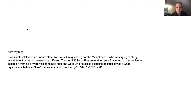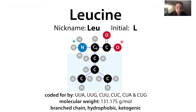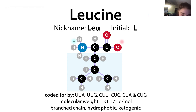As for the discovery of leucine, it was first isolated in an uncured state by Proust, who was studying why different types of cheese tasted different. Then in 1820, Henry Braconnot — the same person who found glycine — isolated it from acid hydrolysis of muscle fiber and wool. He called it leucine because it was a white crystalline substance, and 'leuc' means white. I'm not in the lab today where I'd show you what leucine powder looks like, so sorry about that.